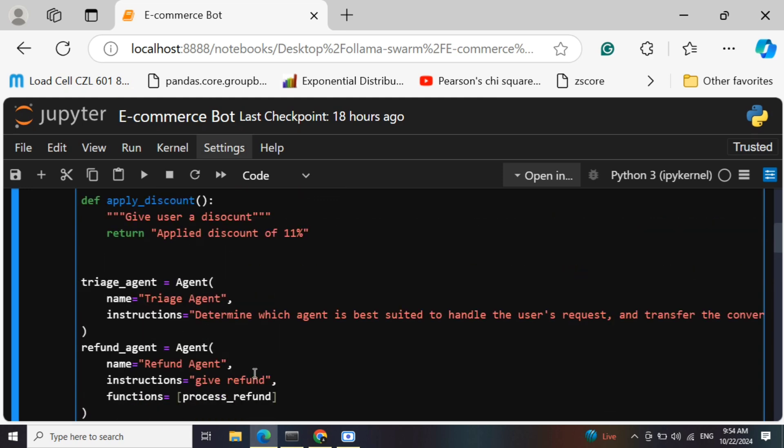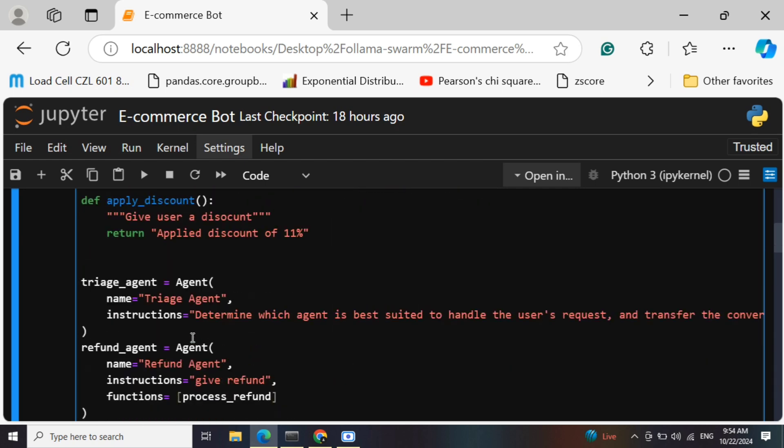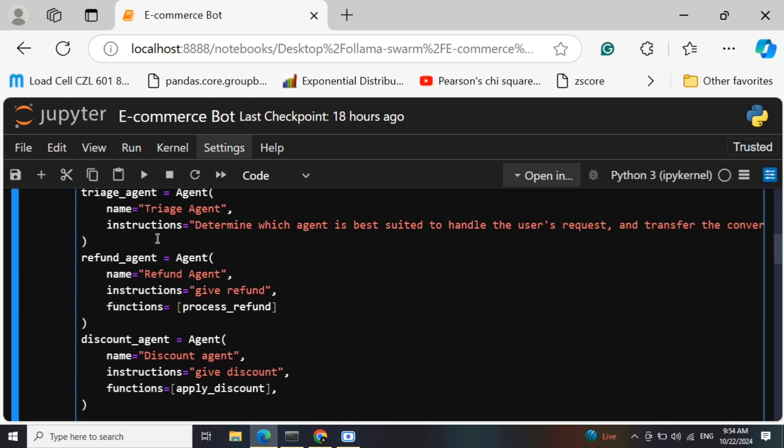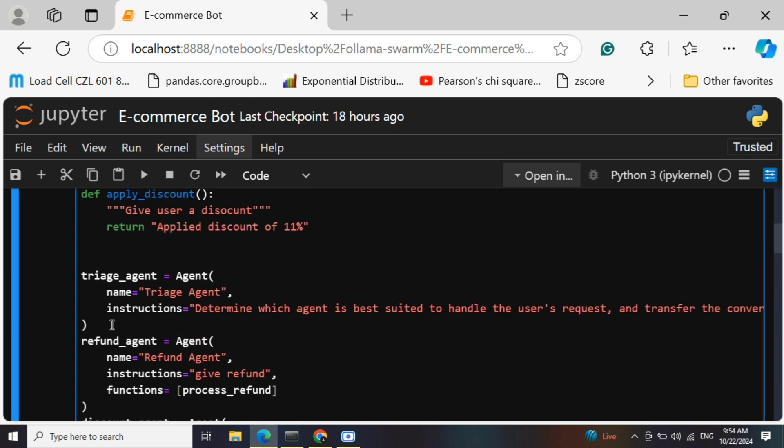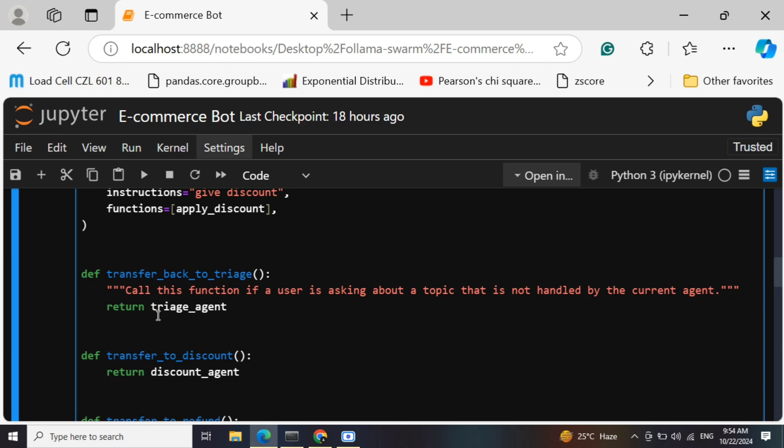These are two custom tool functions we have created. We have created a central agent - the triage agent - and refund and discount agents. The refund and the discount agent will work under the triage agent, just remember this. Now comes the important part in OpenAI Swarm: that is the transfer, the handoff functionality that the team has provided.